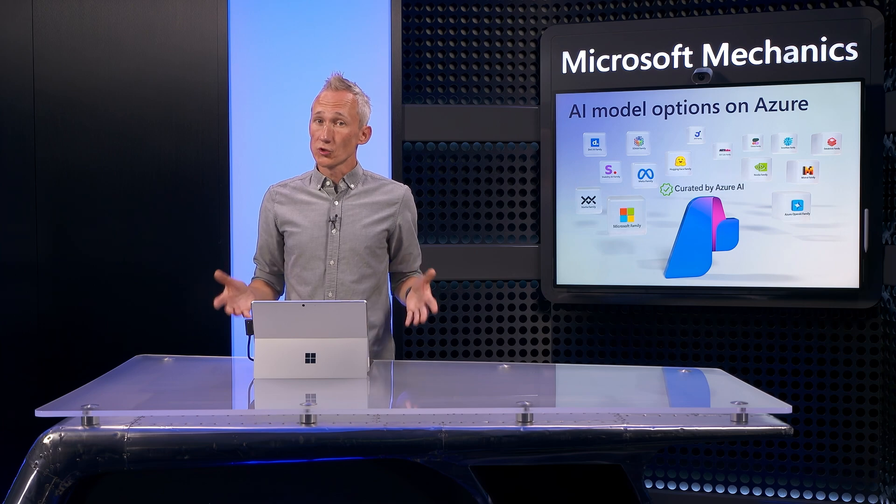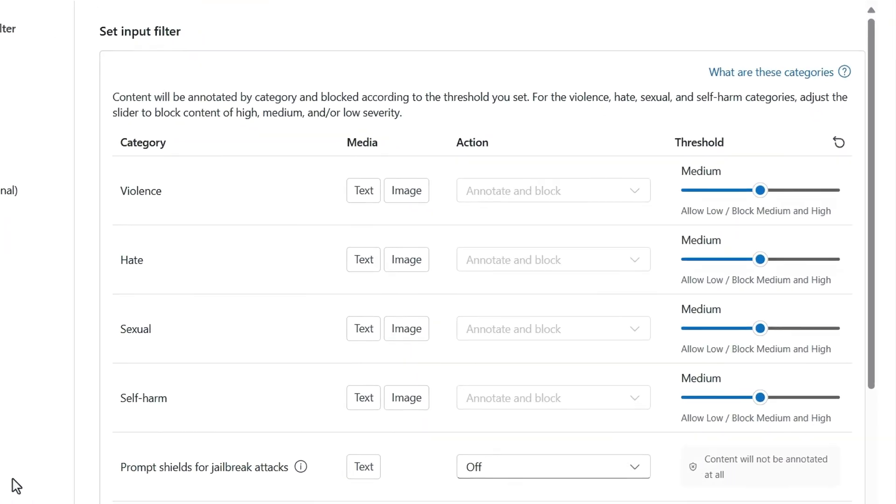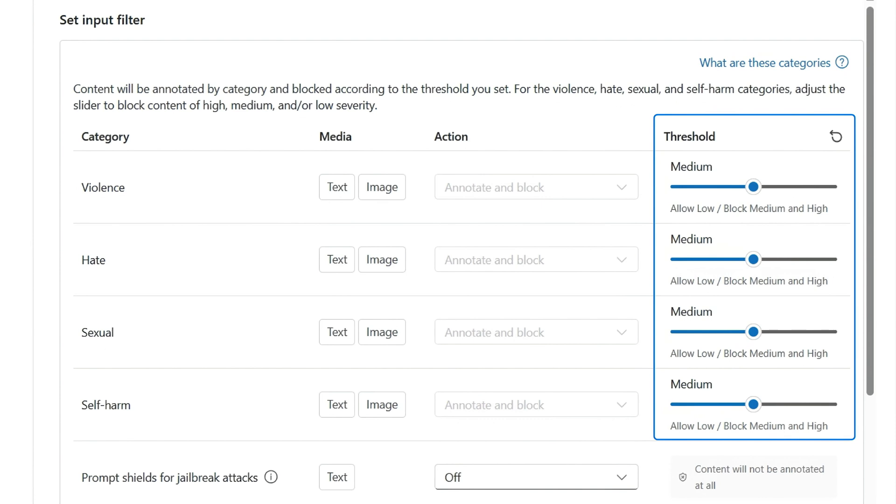Beyond the model choices we give you, you can also benefit from responsible AI controls with content filters that work for prompt inputs as well as generated response outputs.